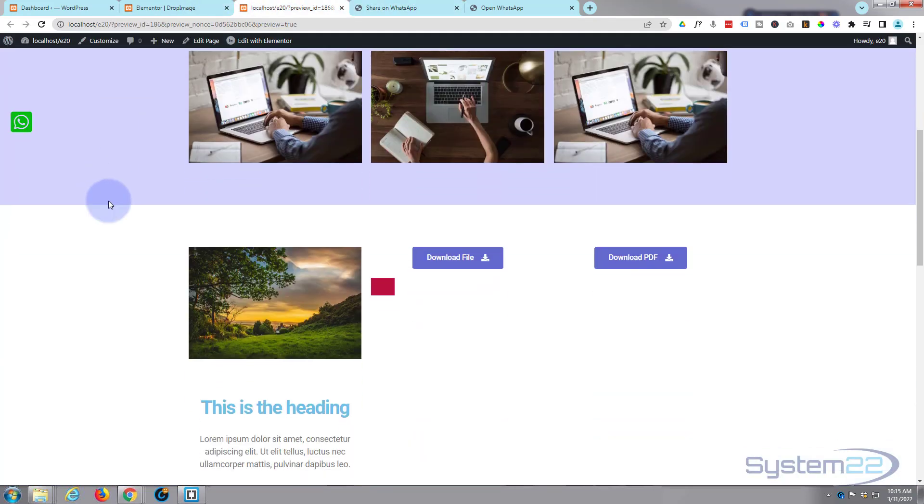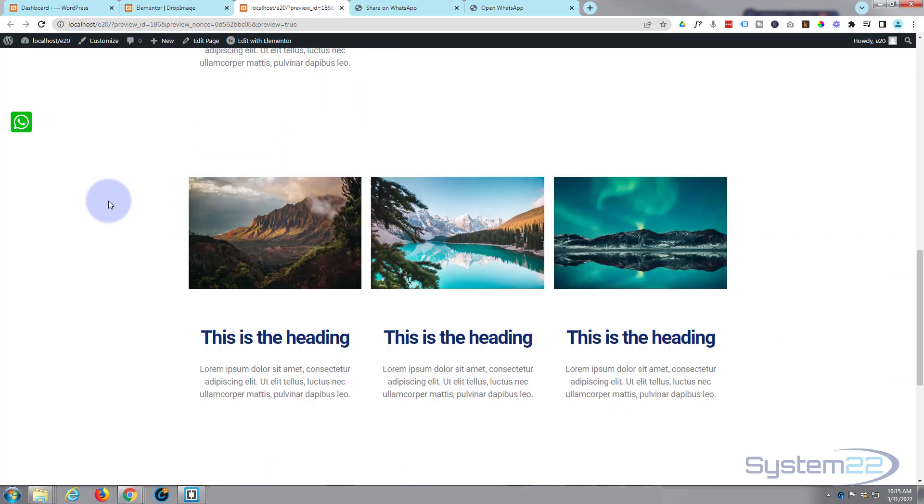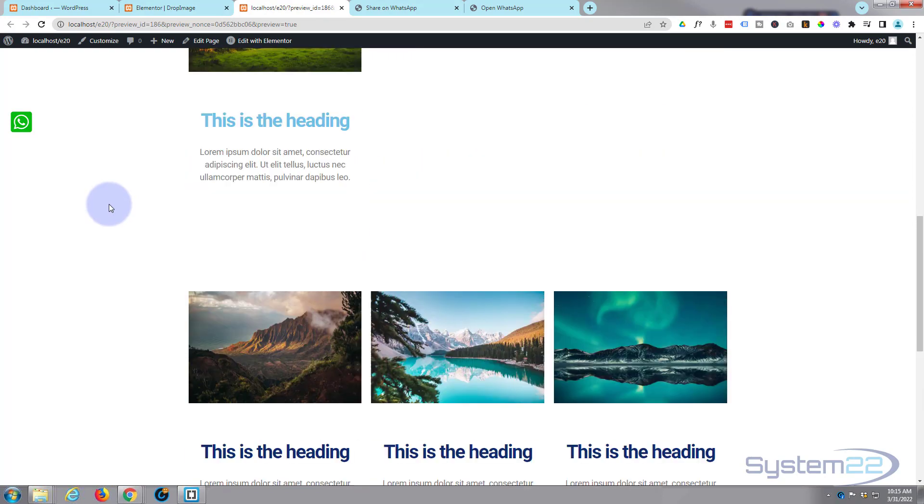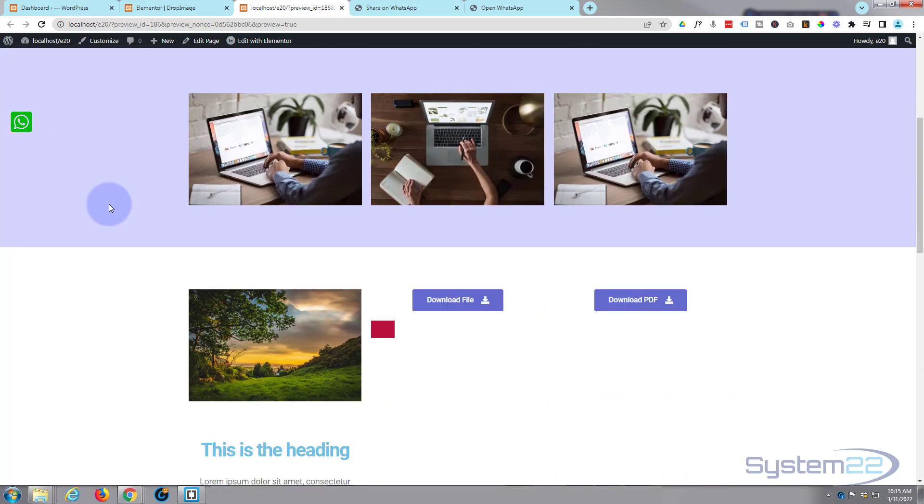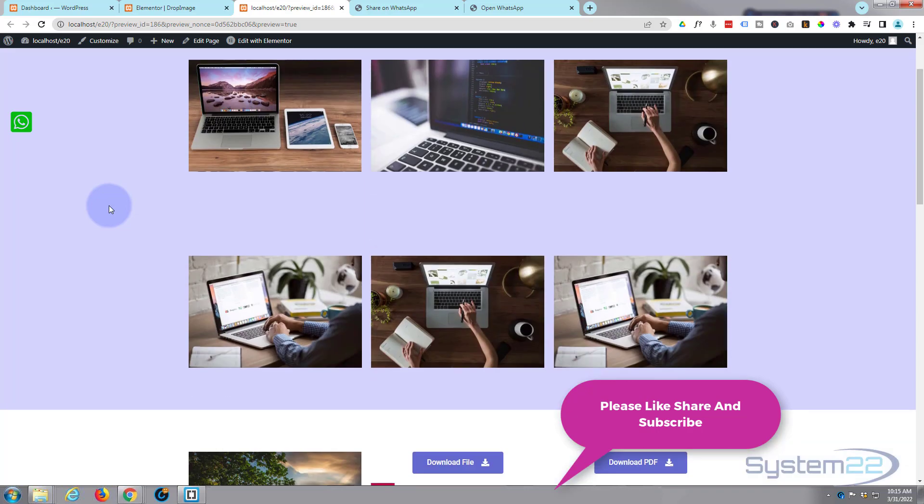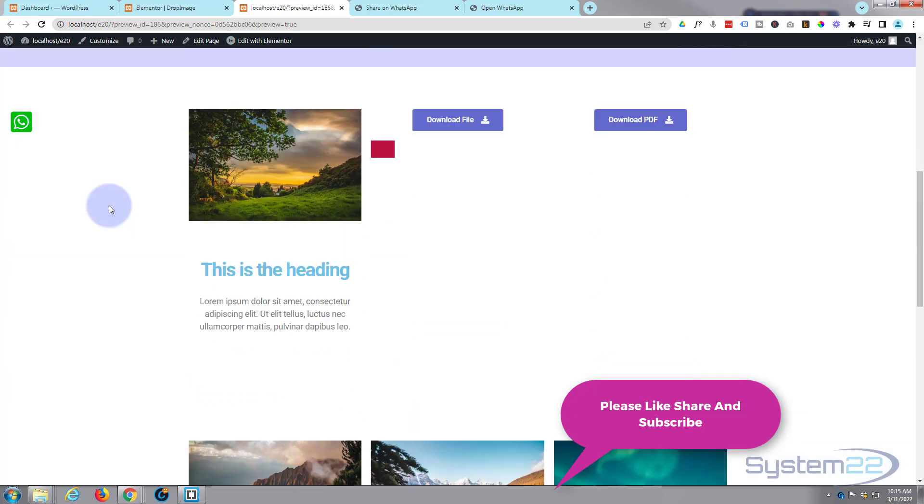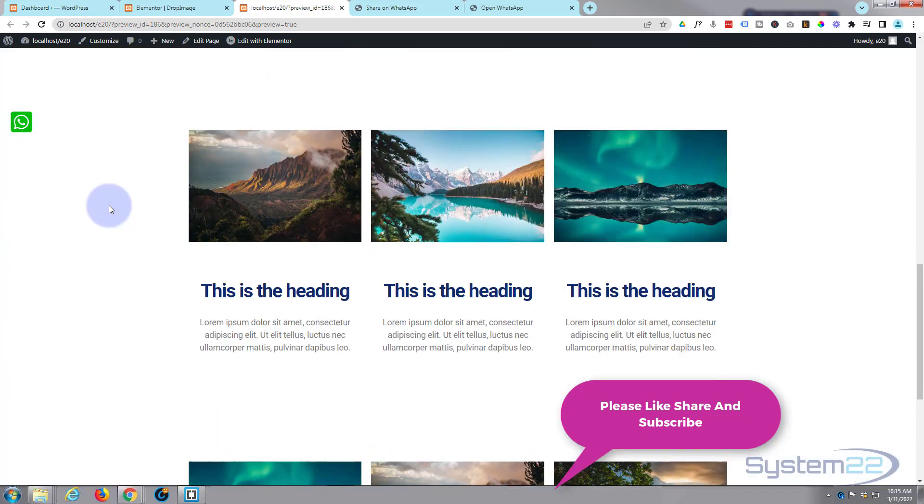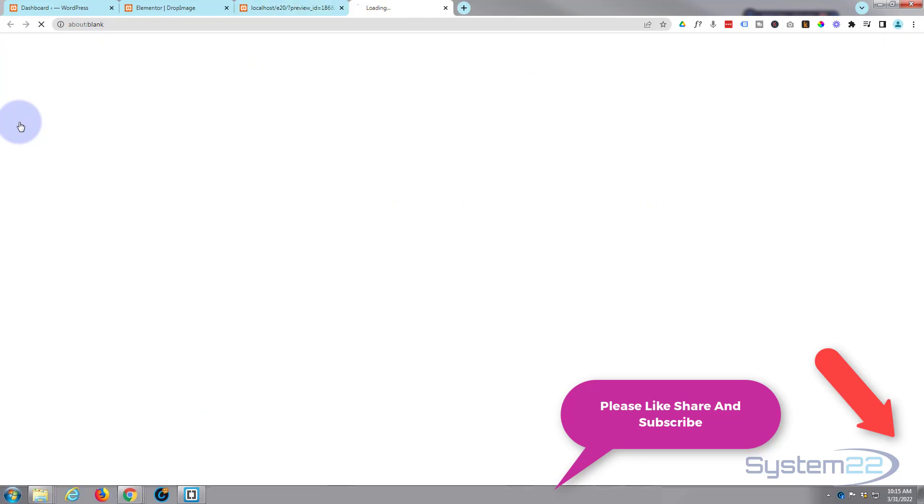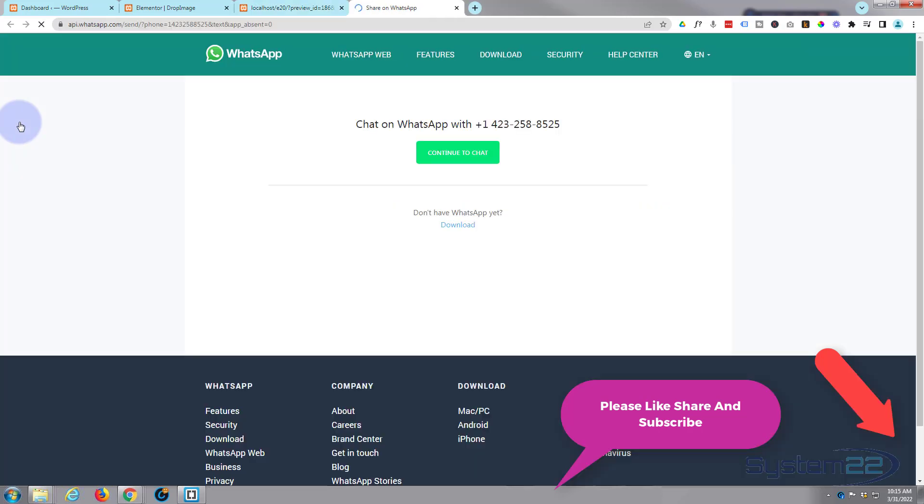So there you go guys, there's how to create a floating WhatsApp button and add it to your Elementor website. Really easy to do, nice little feature to have on your site. So I hope you've enjoyed this today and found it useful. If you have, please give it a thumbs up, ring the bell, comment, share, and subscribe to our YouTube channel. Once again, this has been Jamie from System 22 and webdesignandtechtips.com. Thanks for watching, have a great day.